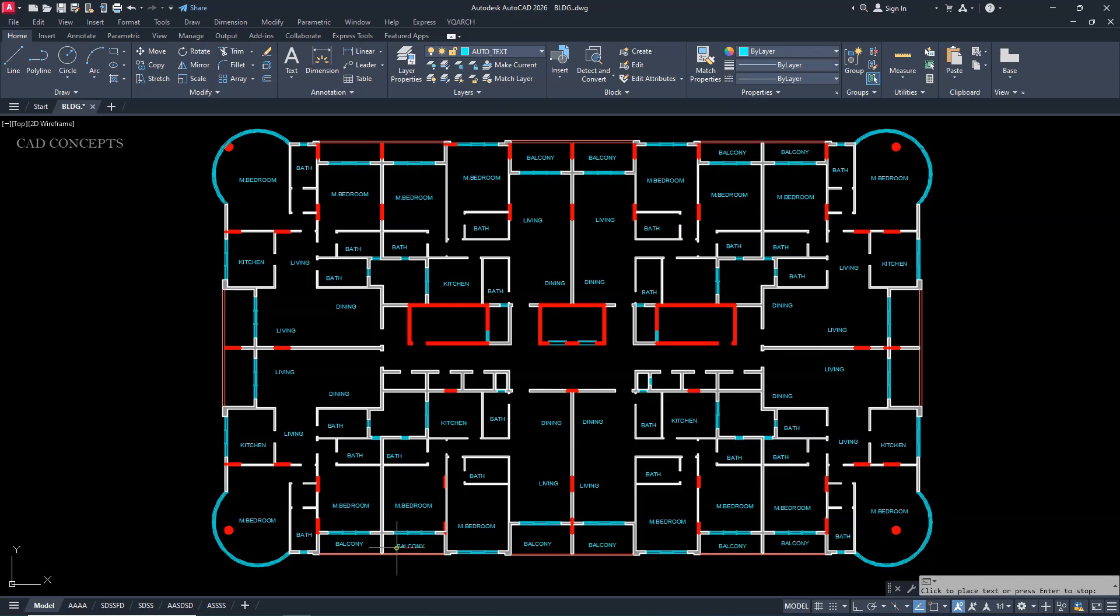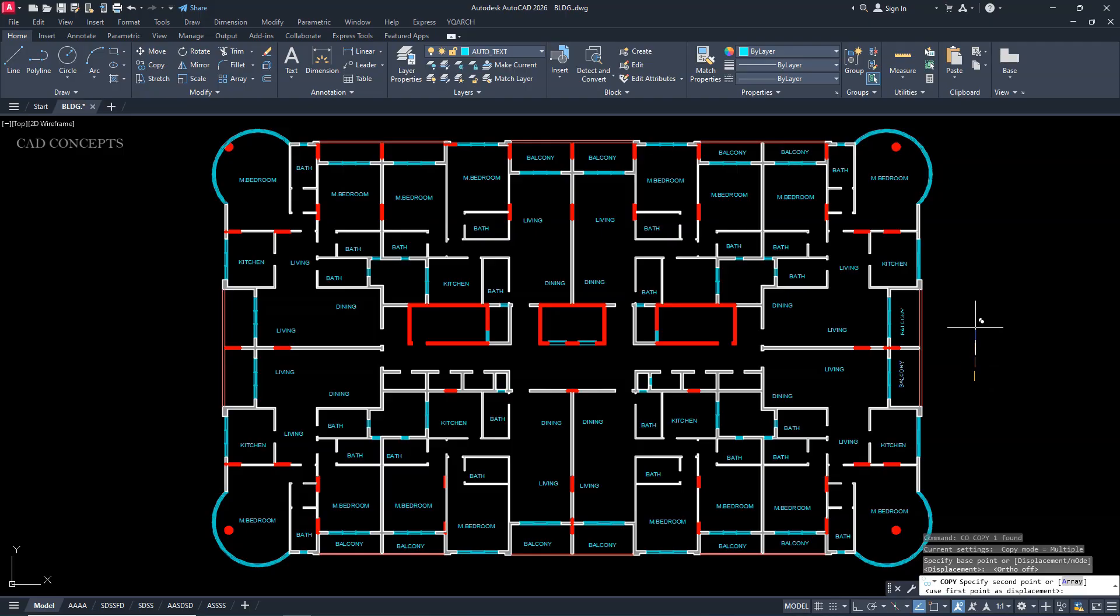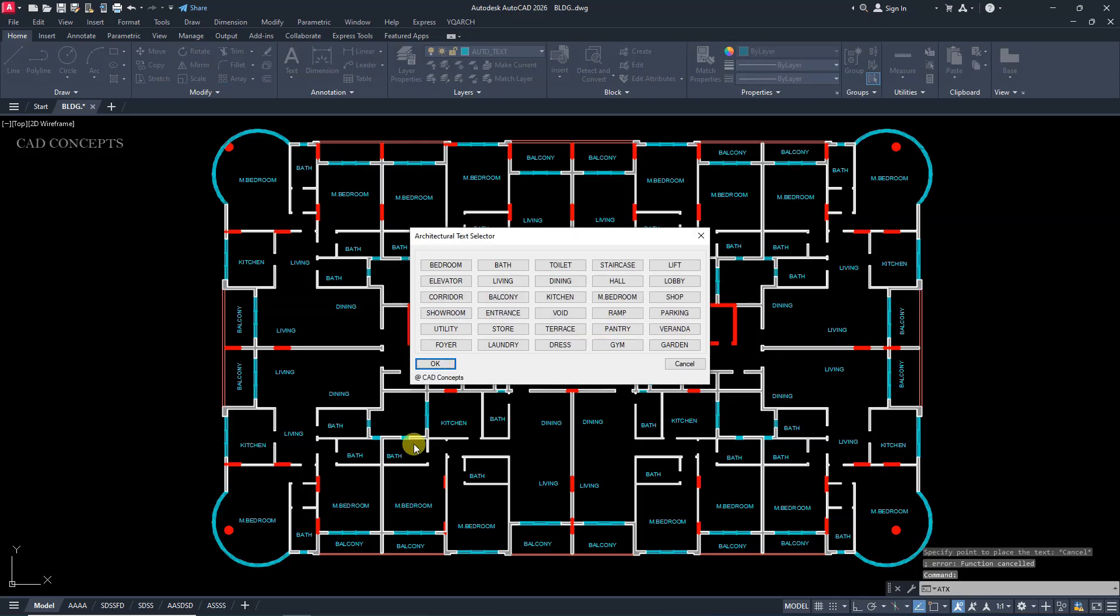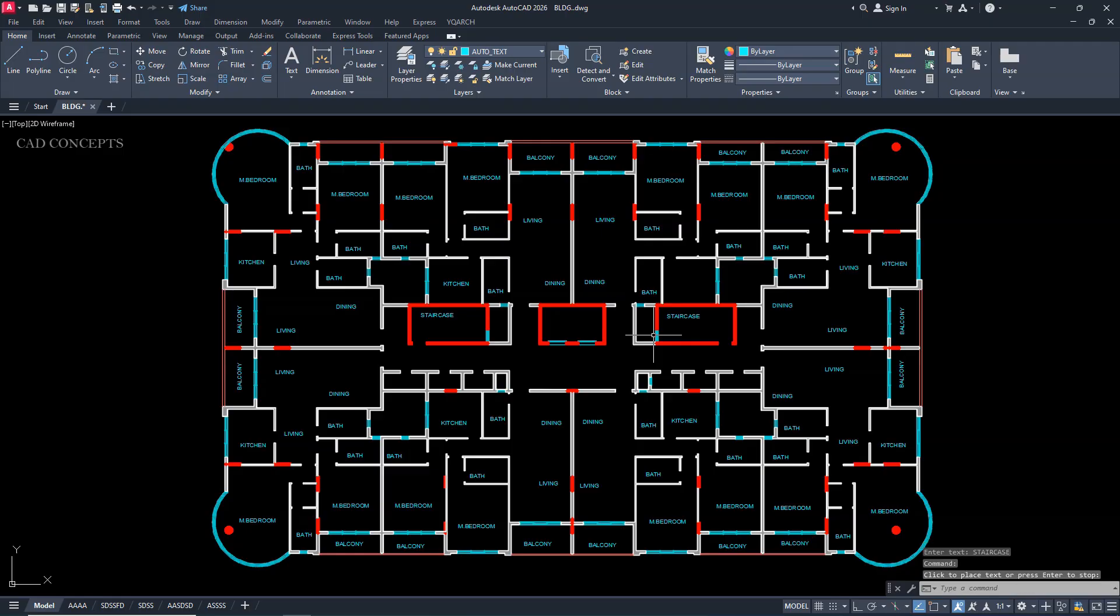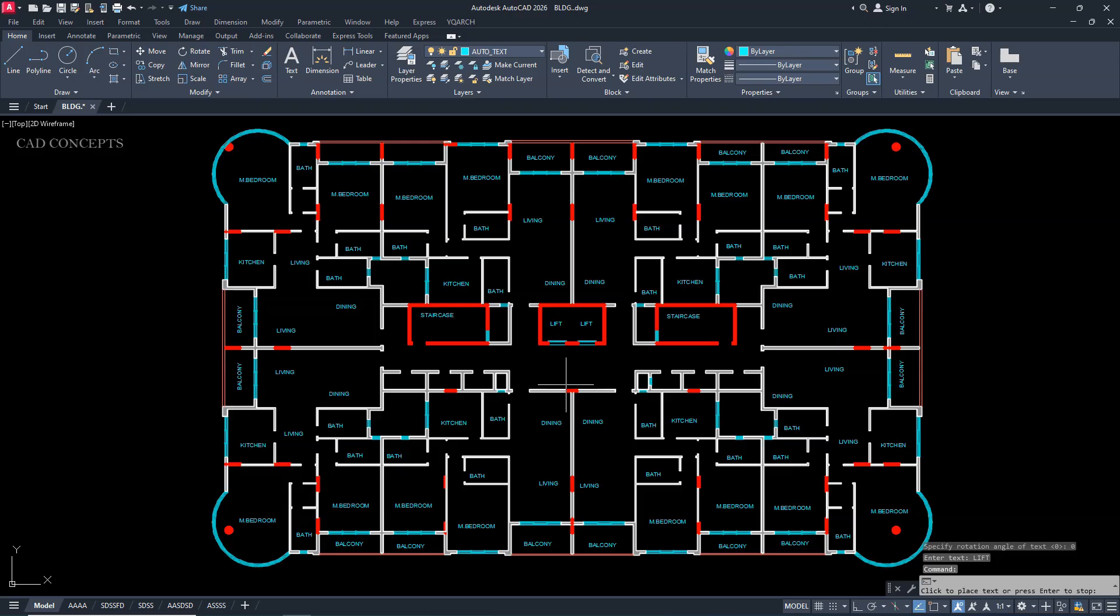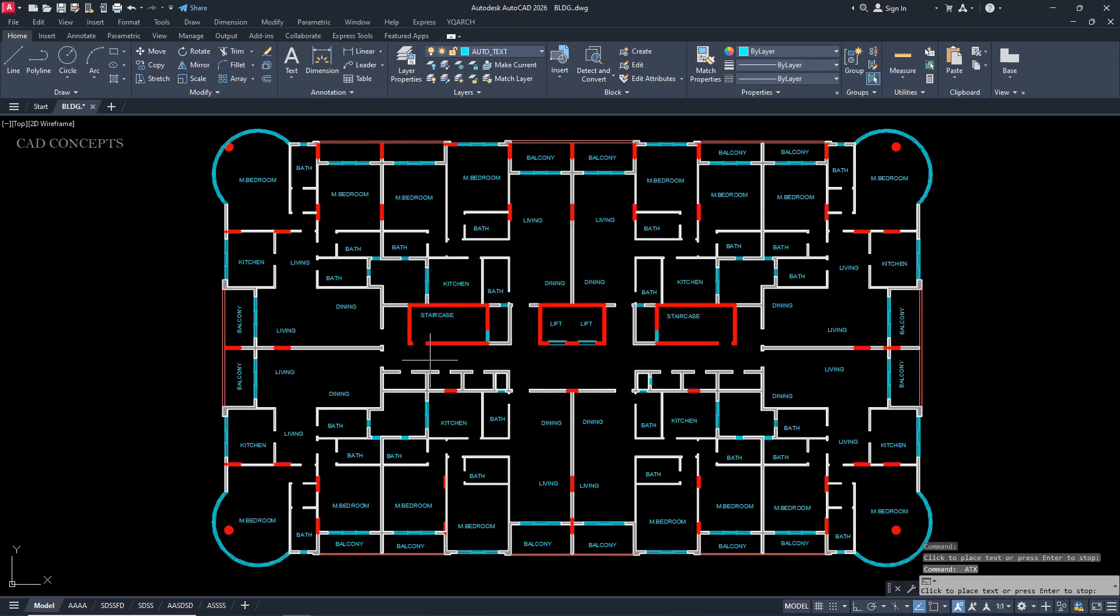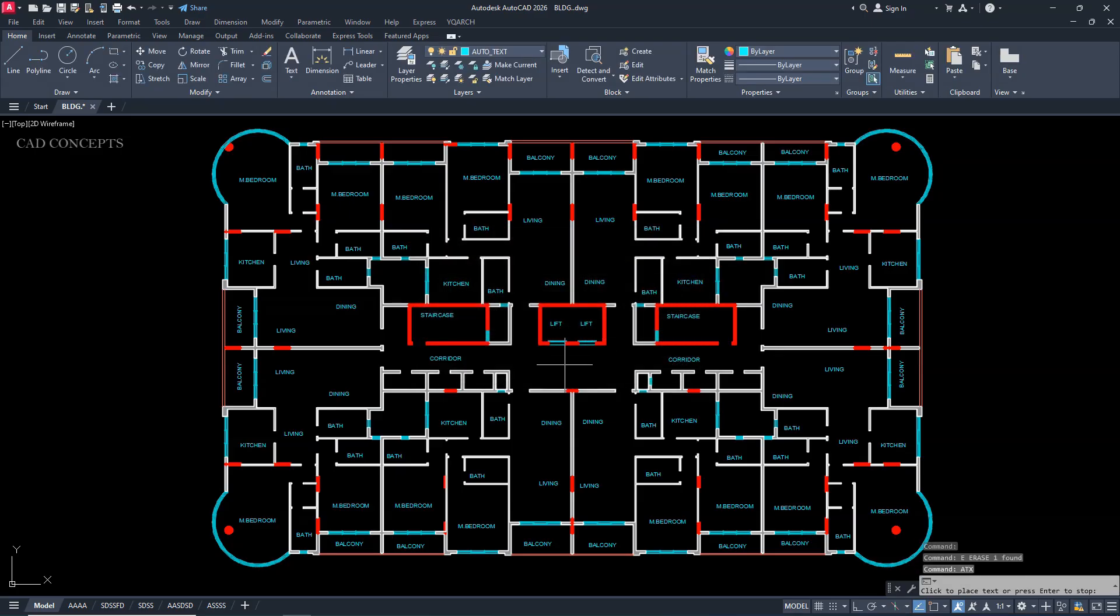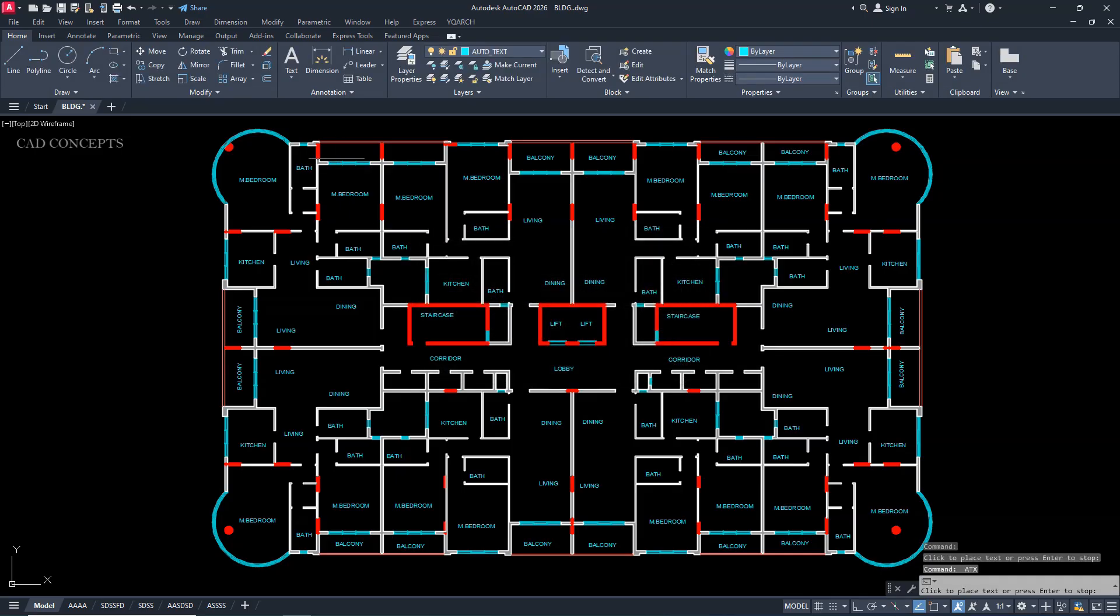So if you have a large scale project and you have to provide repeated input, this is the fastest and most accurate way to place your text without any manual input. ATX. Select staircase. Click and click. ATX. Lift. Click and click. We will place corridor. Choose corridor and click. This area will be lobby. ATX. Choose lobby and click here. This way you can perfectly place your automatic text in your entire drawing.